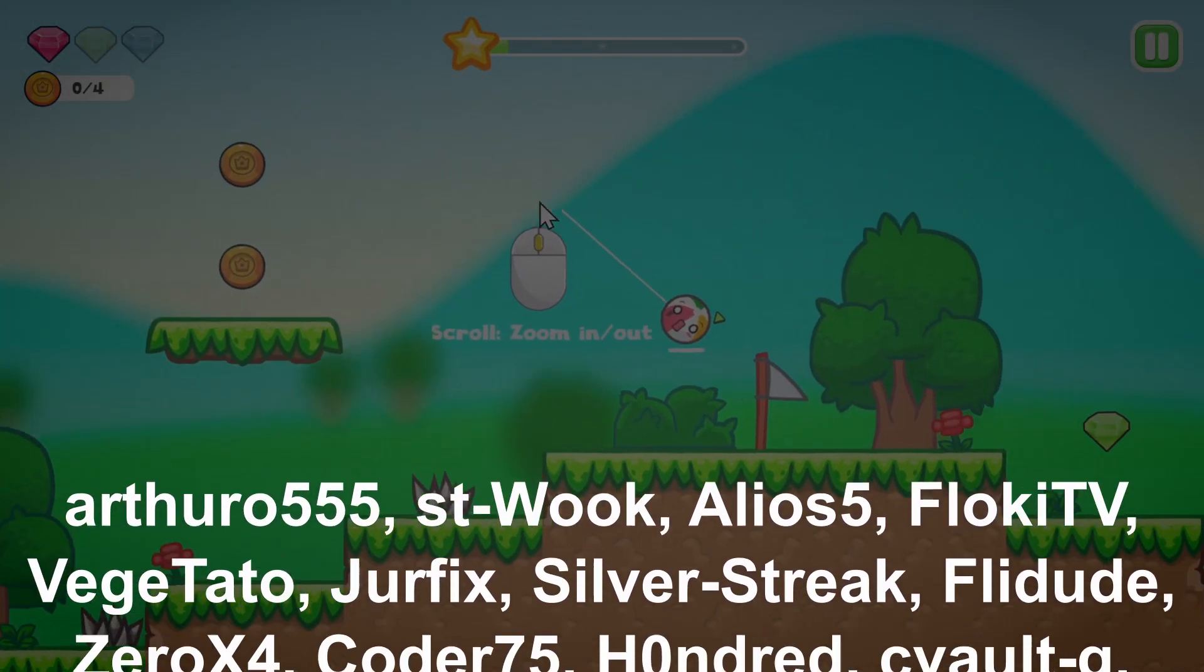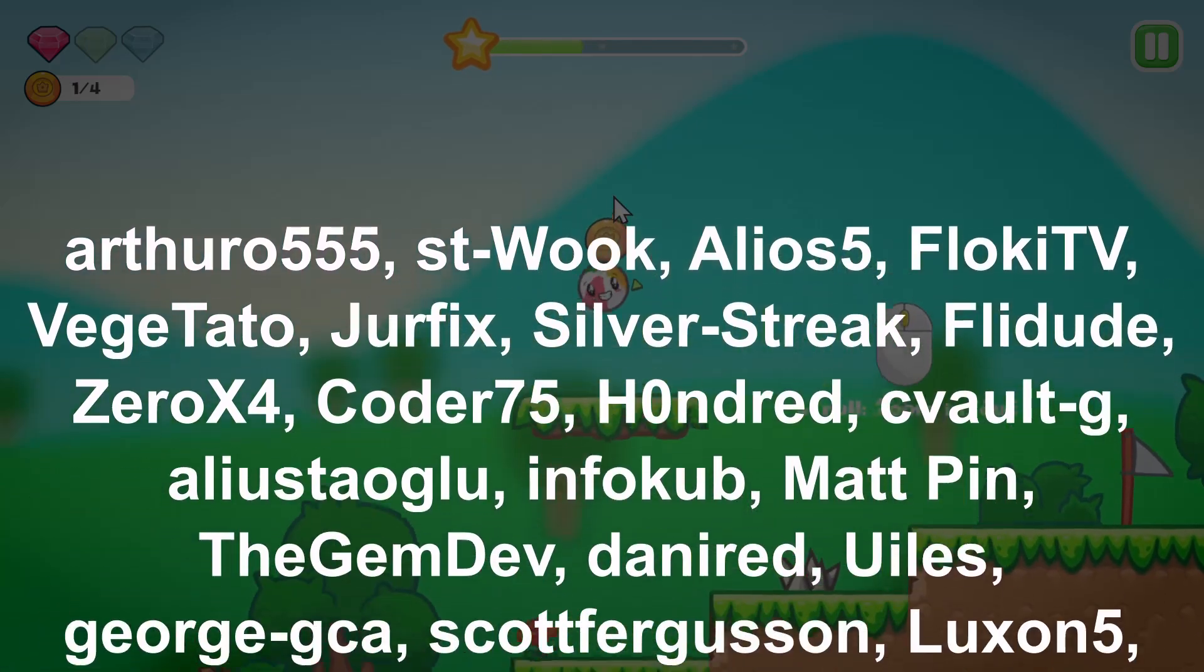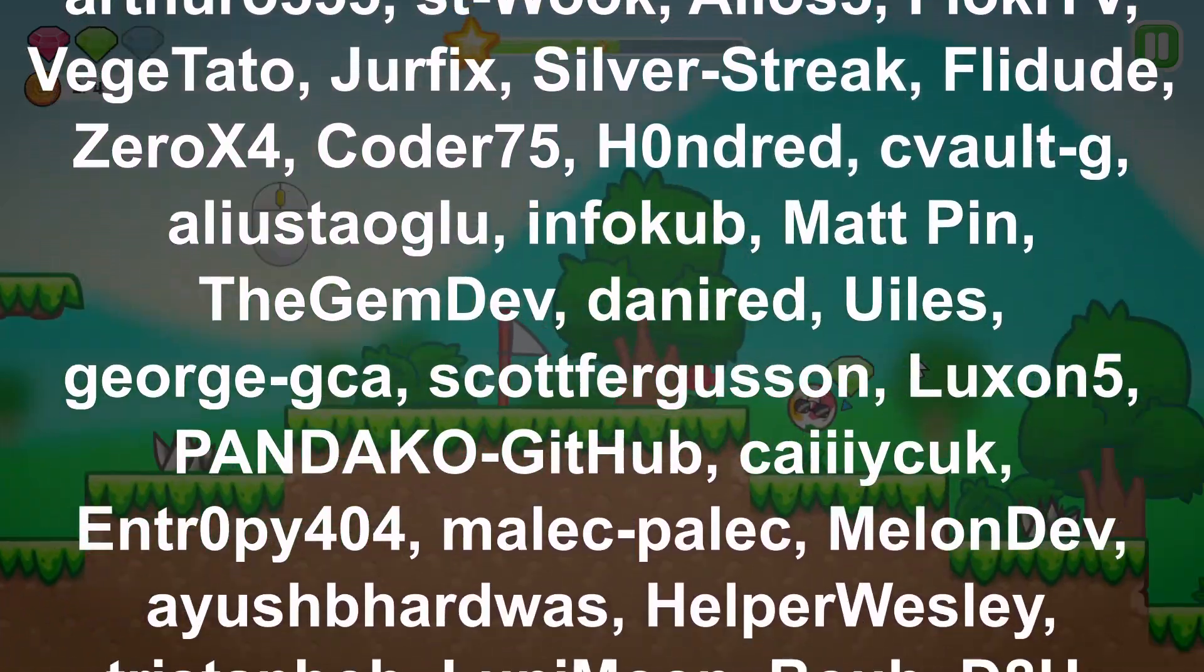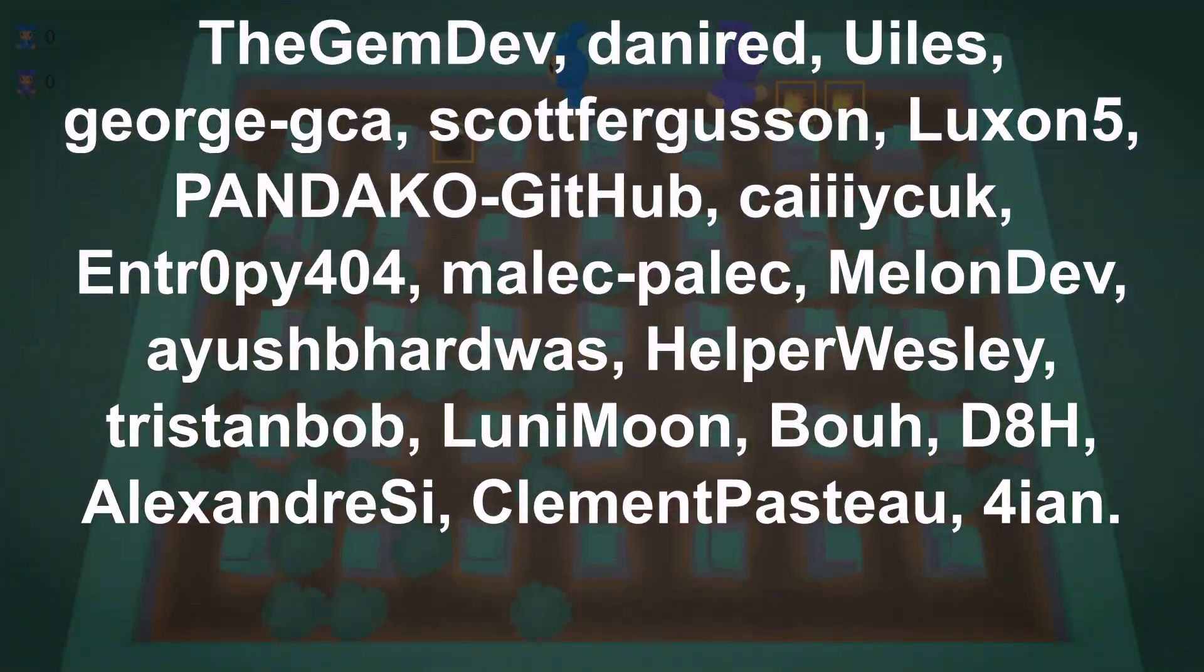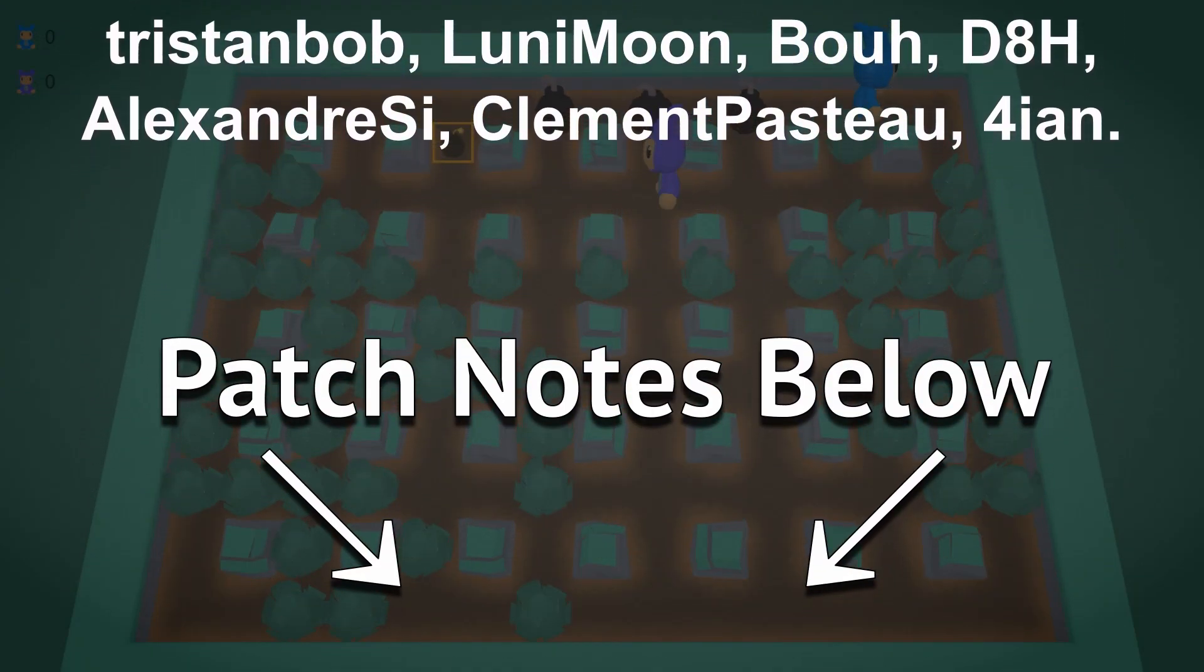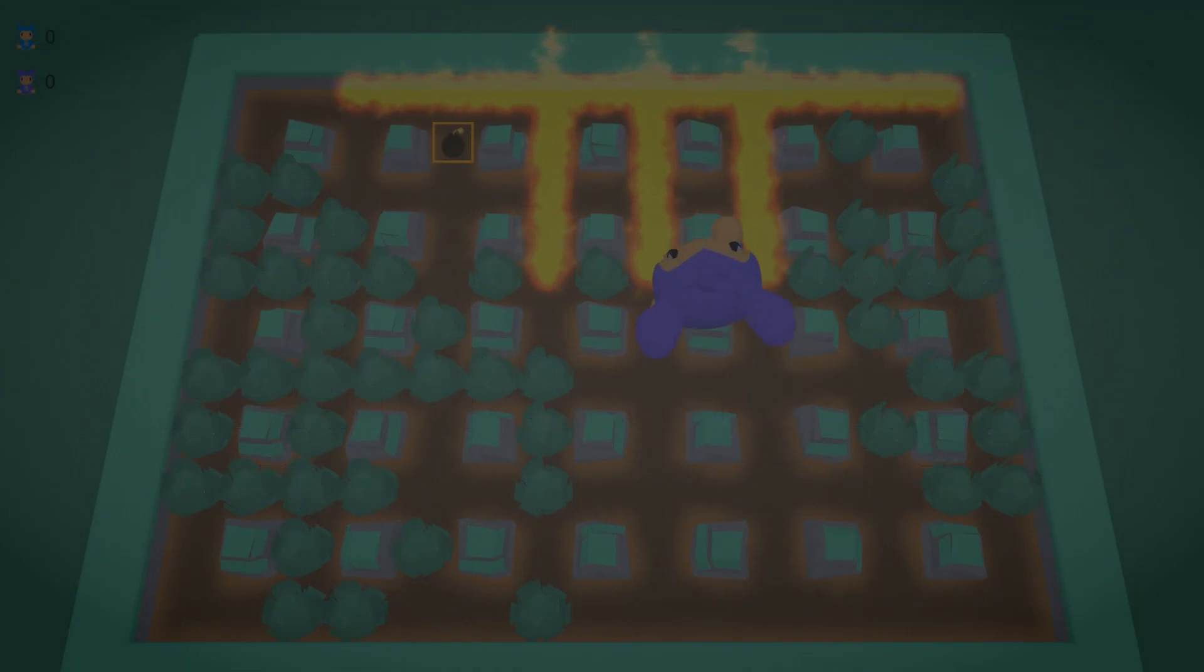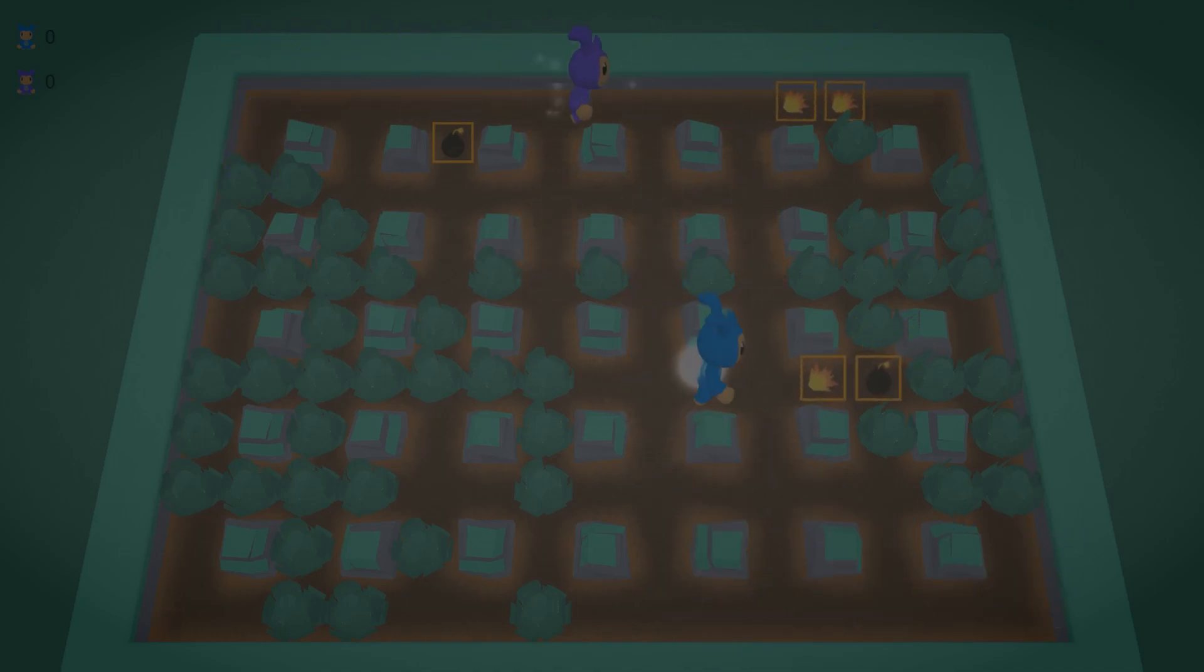Thank you to everyone involved in getting us from 5.2 to 5.3. If you want to see all of the things that were left out of this video, they're in the description in the patch notes. But for now, I think we're all looking forward to 5.4. We'll see you next time.